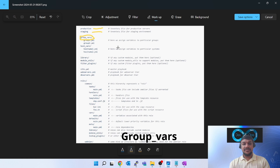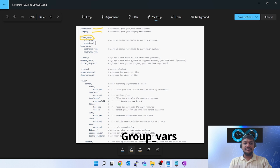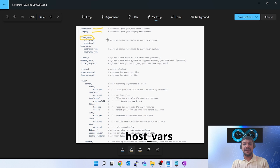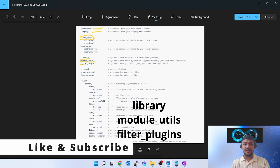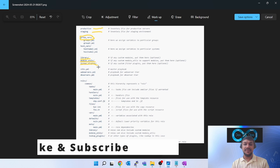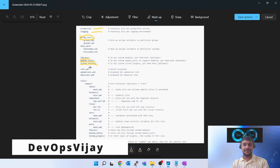Inside group_vars you can define multiple YAML files, and inside those YAML files you assign variables that remain the same for both staging and production environments. The next folder is 'host_vars', also at the root level, where you define variables assigned to a particular server. The 'library' folder is optional — use it if you need any custom library for your deployment. 'module_utils' is also optional, and 'filter_plugins' is optional as well.